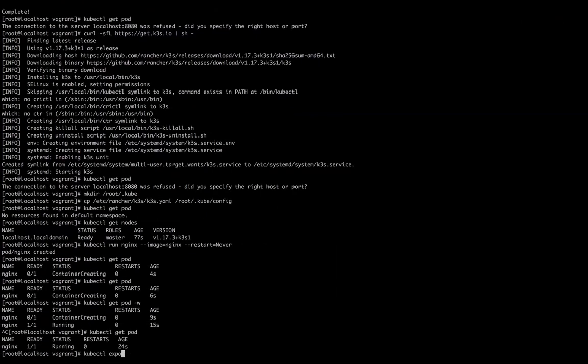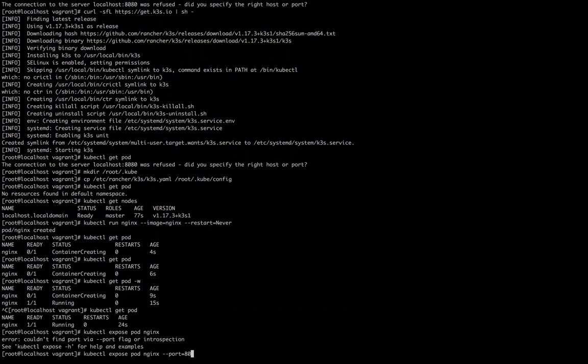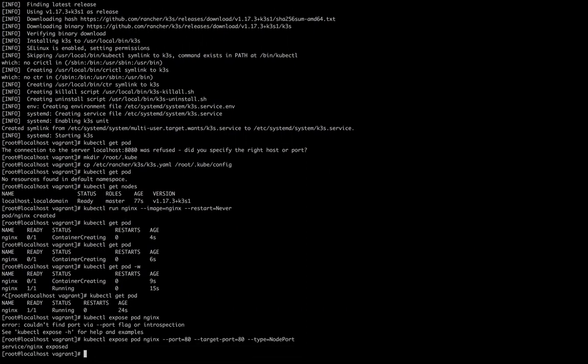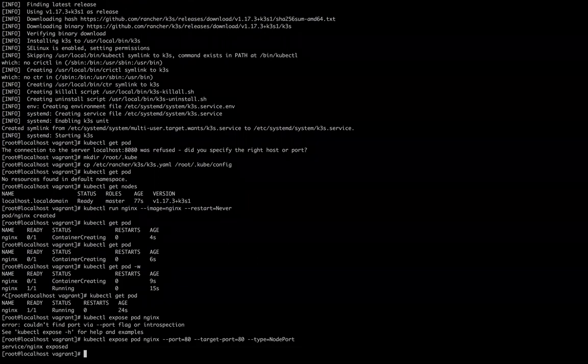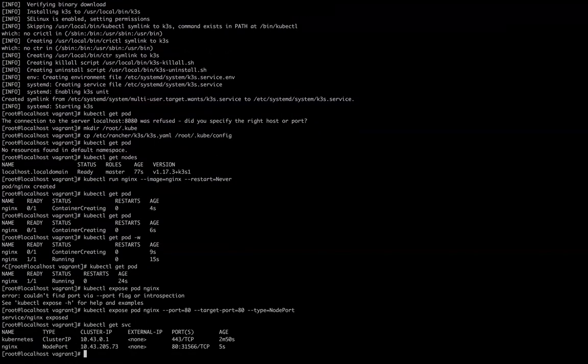Let's create a service. kubectl expose pod nginx --port=80. I'm going to expose port 80 --type NodePort, so we can check it. So this is the command to create a service. I exposed it on a service. kubectl get service, it's running on my port.